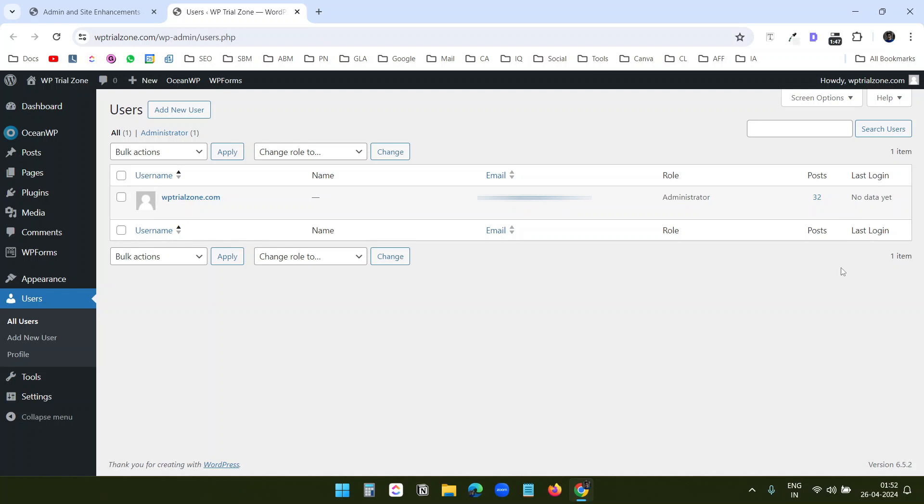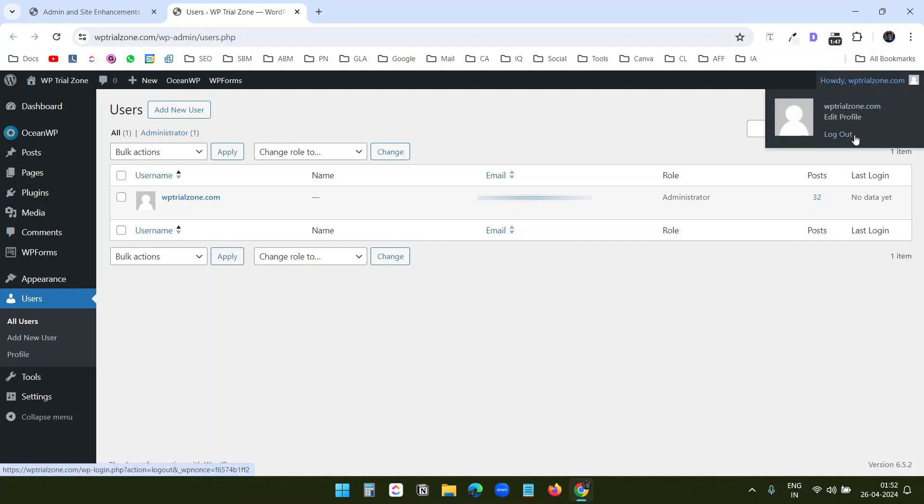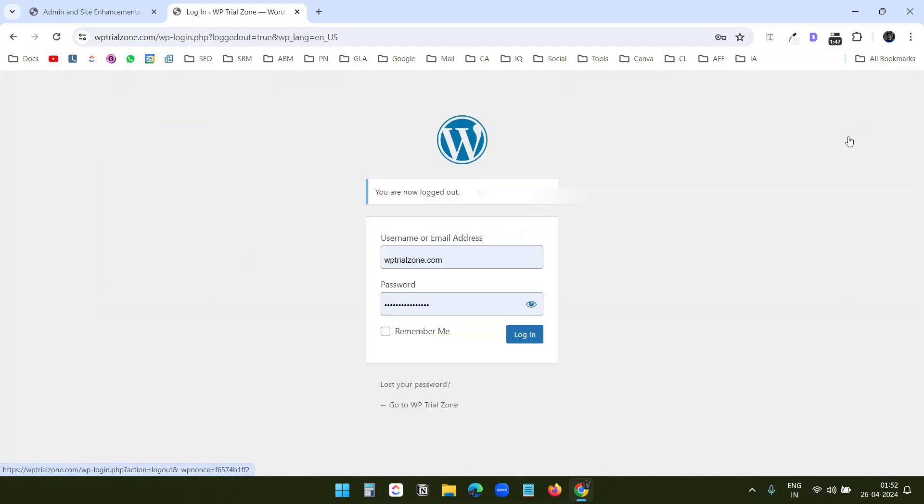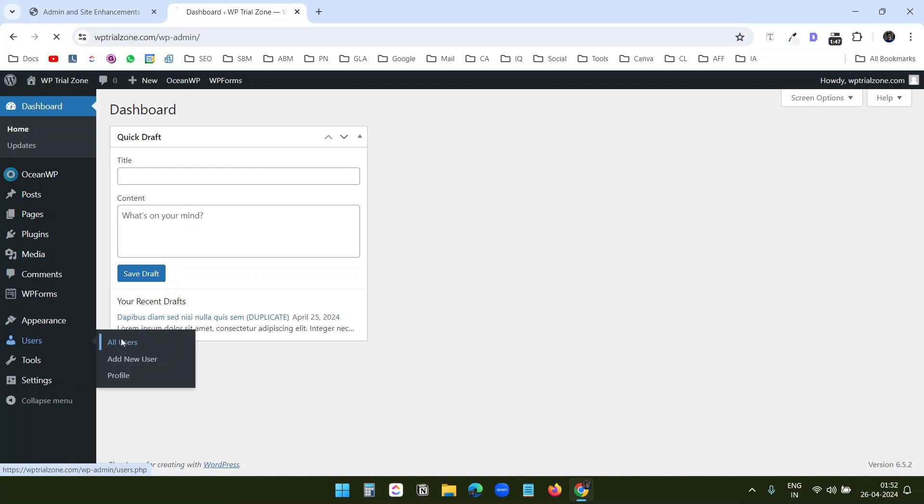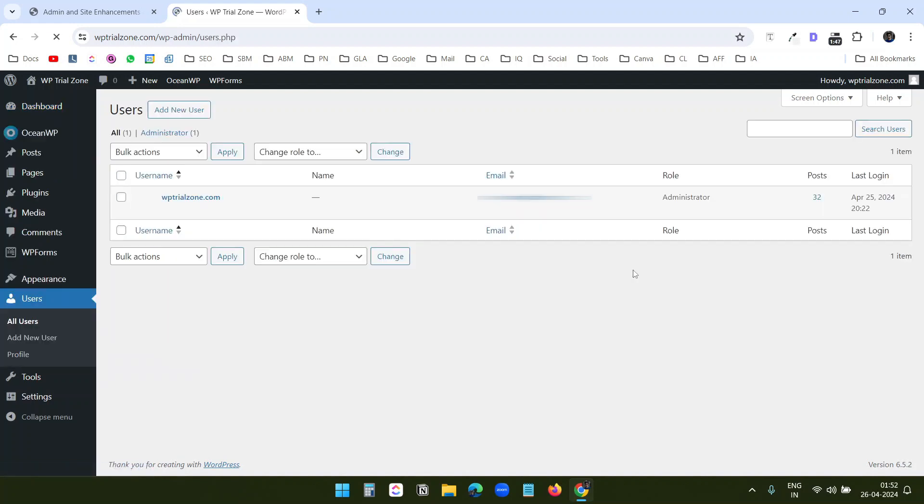Currently it doesn't have any data because I was already logged in to the website. If I logout and login, let's quickly check it. I'll just login again. And when I go to all users, I can see the last login time here. You can see the last login time for all the users you have on the website.